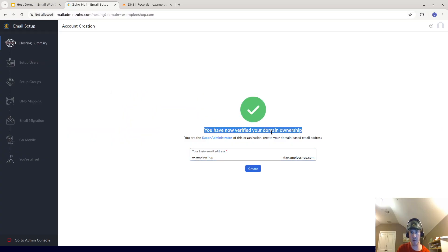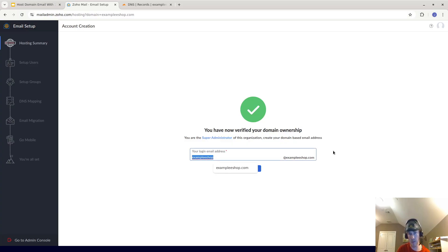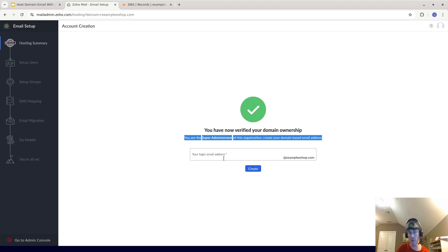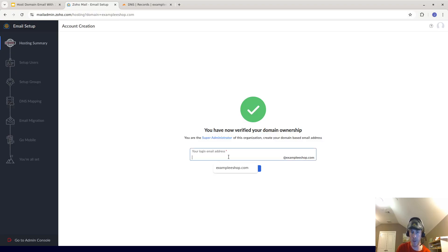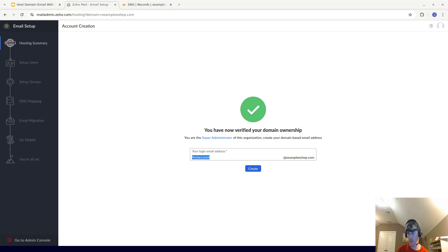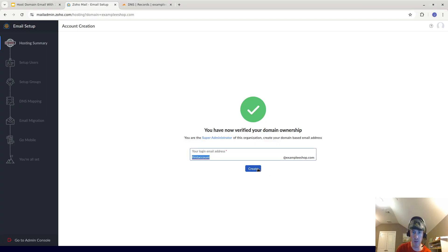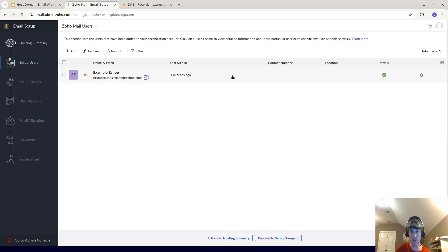It says you have now verified your domain ownership. The first thing you're going to do is make a super administrator account — basically the first account. I'll call this 'first account,' so it'll be firstaccount@example-eshop.com. Click 'Create.' This is the super administrator account. You can change the actual email address later if you want.